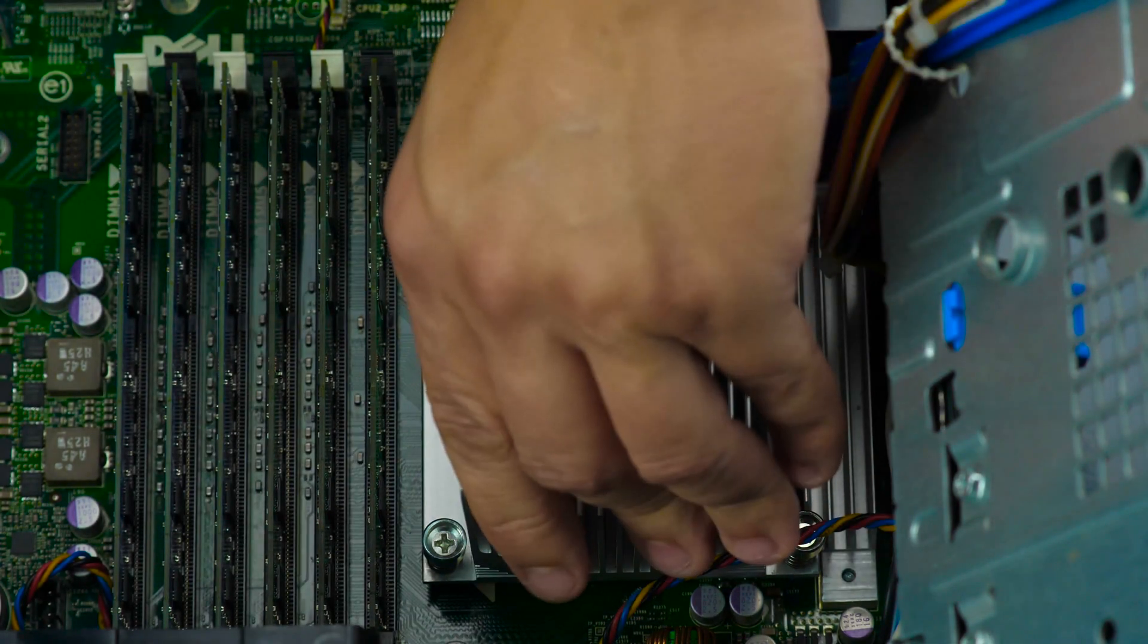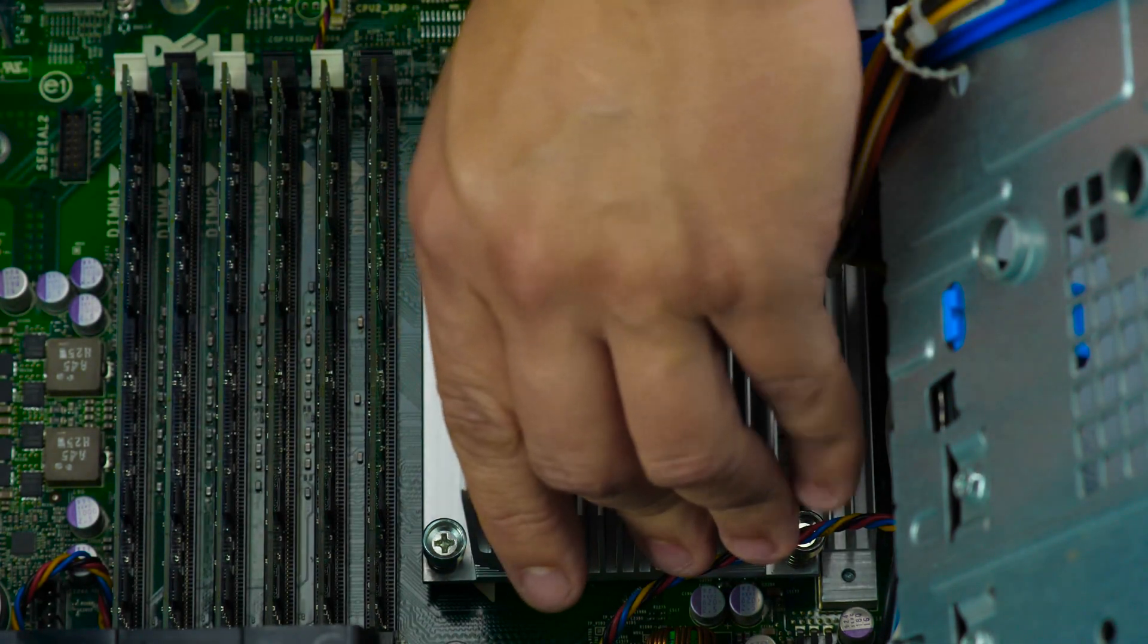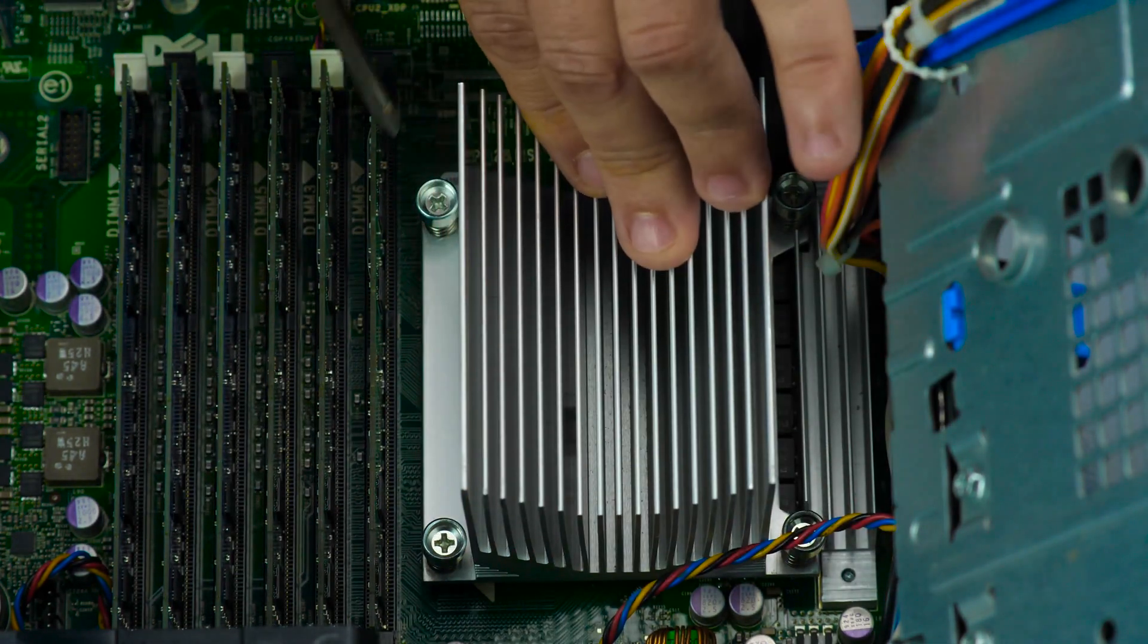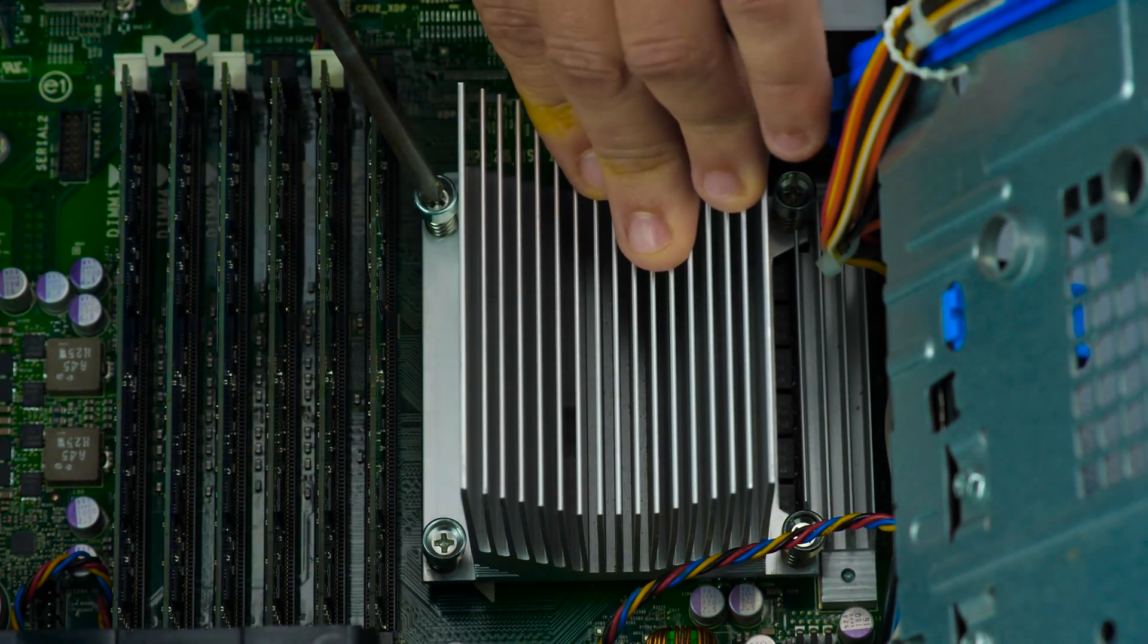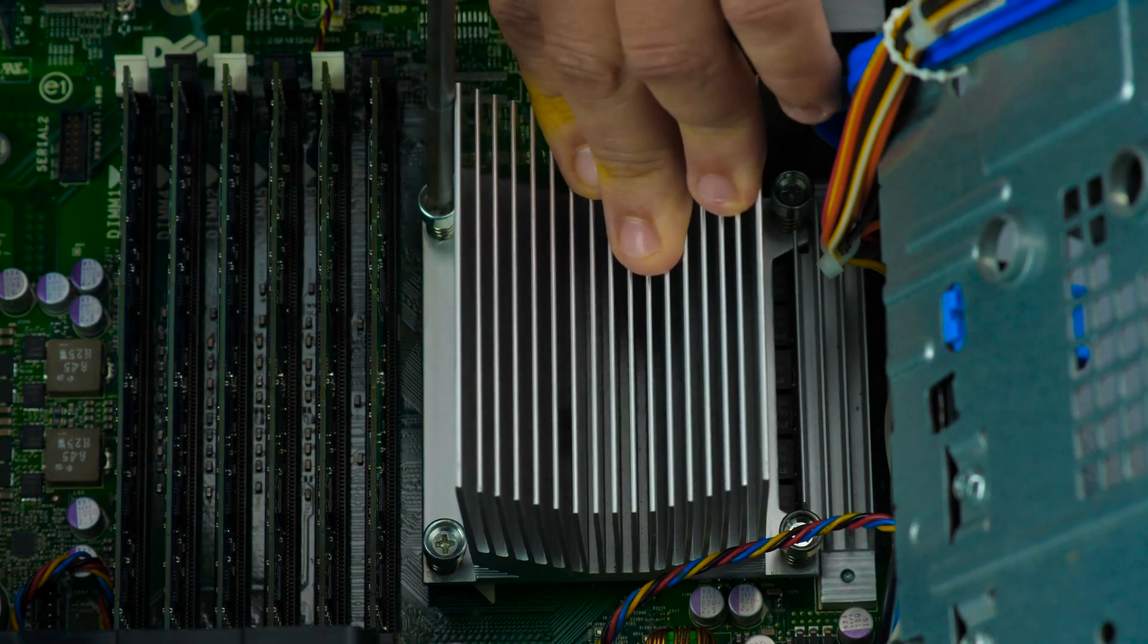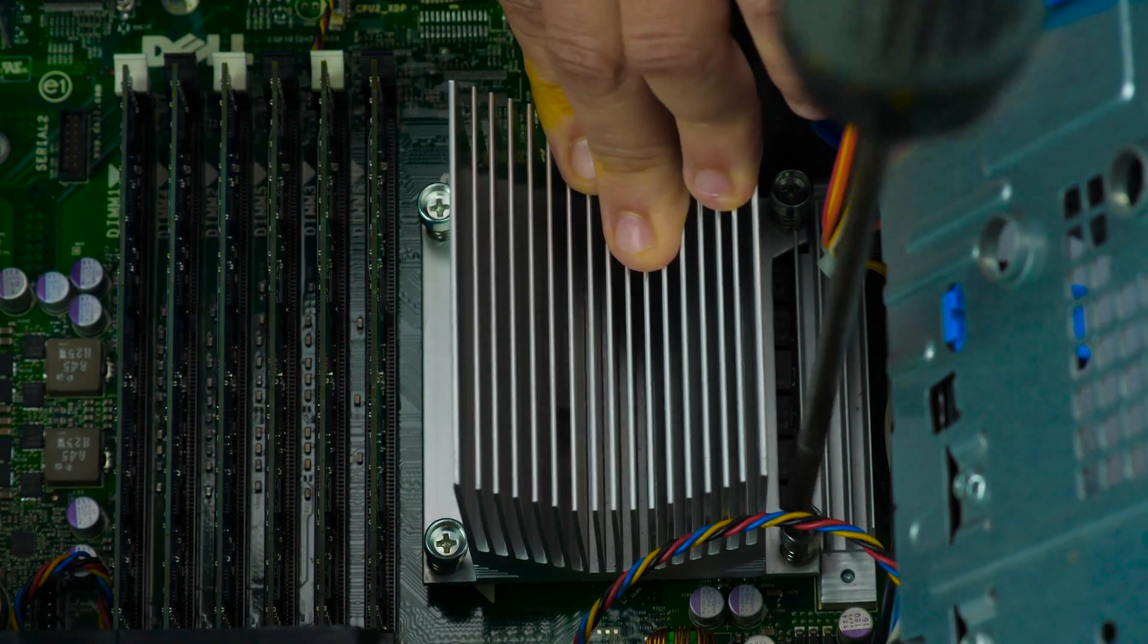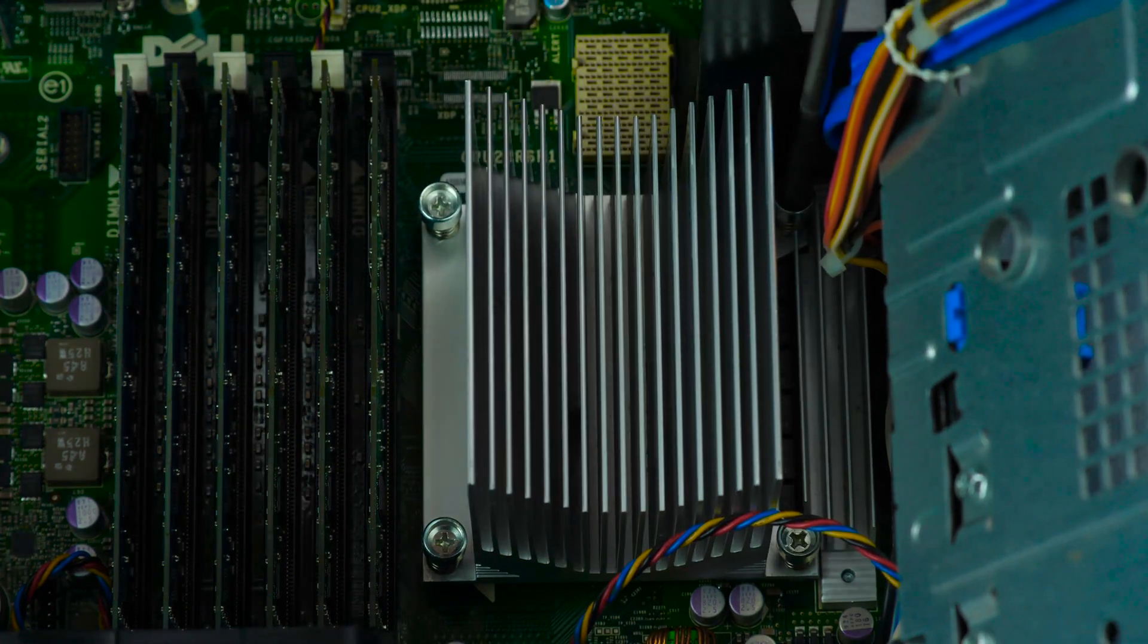Secure the heat sink on top of the processor by aligning the holes on the heat sink to the screw mounts on the motherboard. Screw the heat sink down to ensure a firm hold.